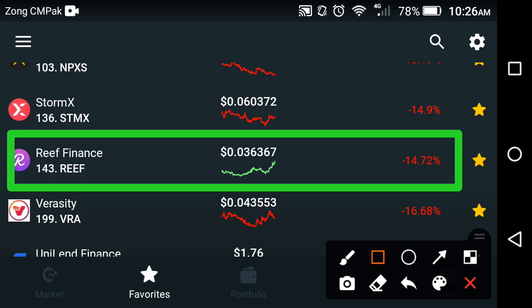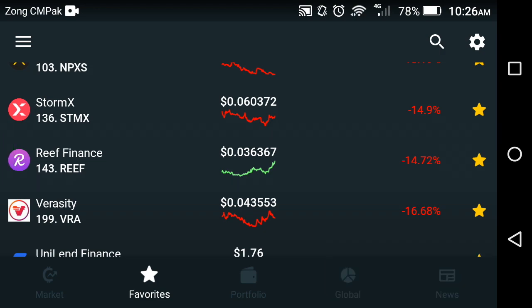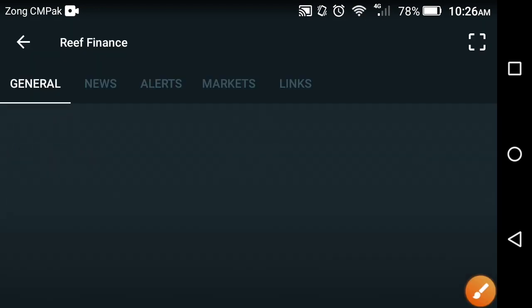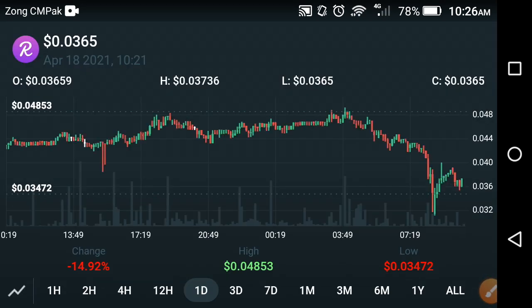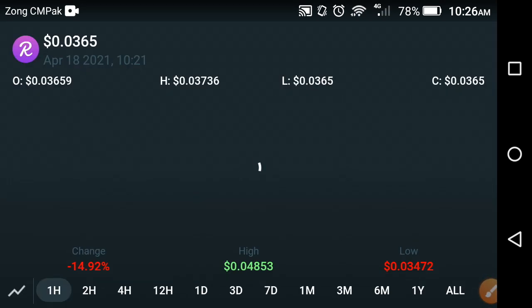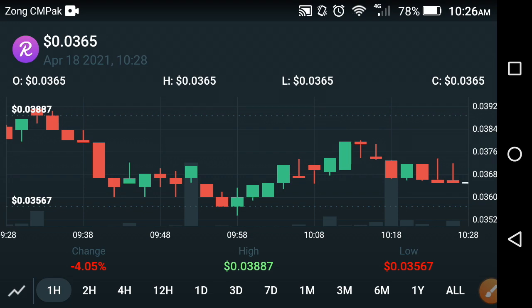Hello, my friends, welcome back to another video. Hope you are fine. In this video I'm going to show you the REEF Finance coin — what's the price change, what's the high price, and what is the current status of REEF Finance. I'm also trying to predict the next target of REEF Finance in the coming days. If you are new to my channel, please subscribe for more of this kind of latest news and updates about REEF Finance.